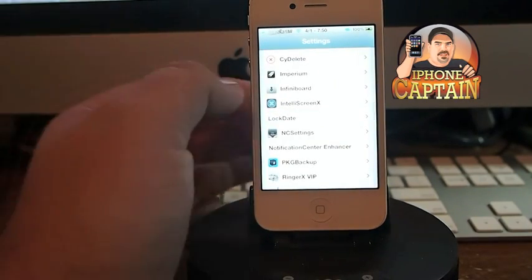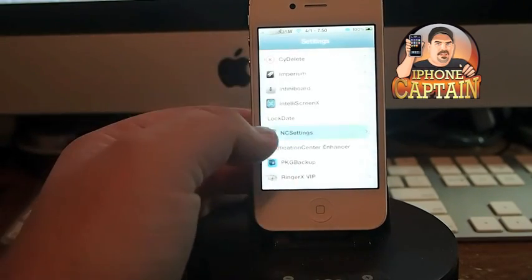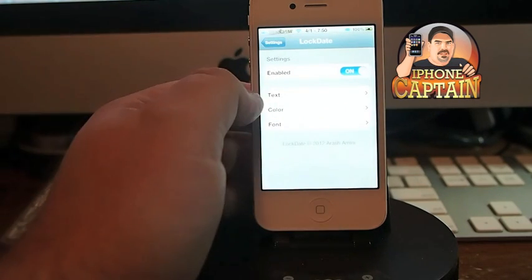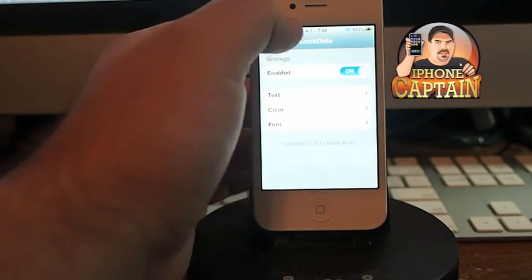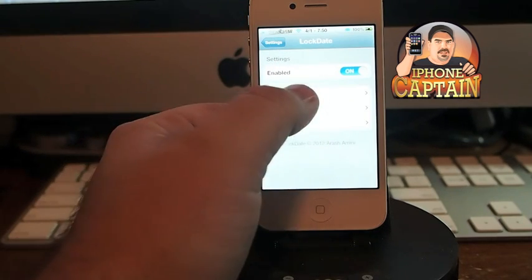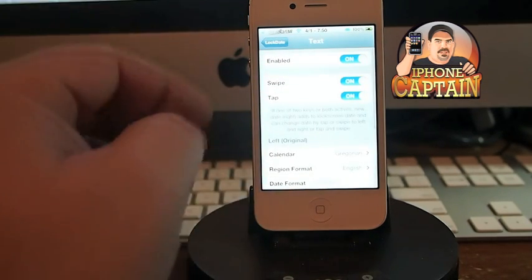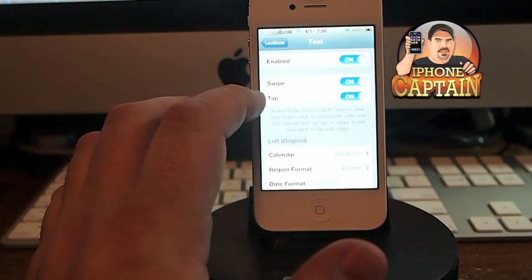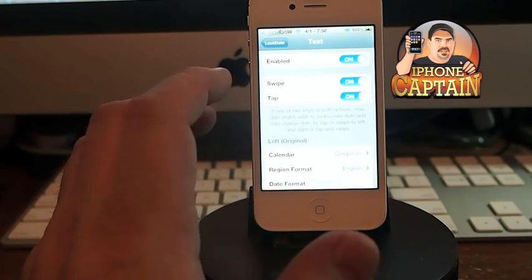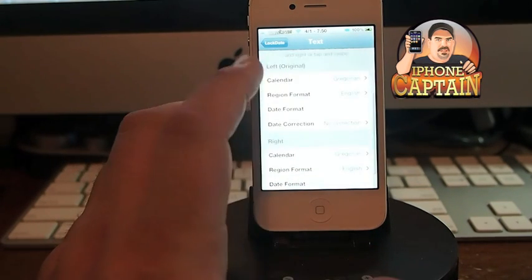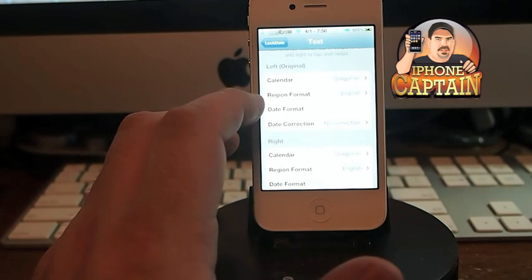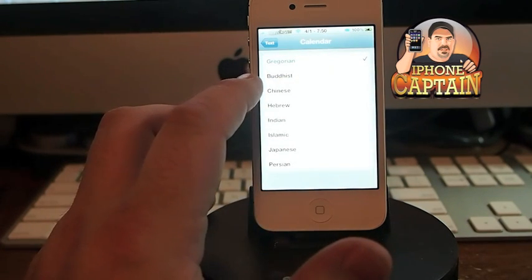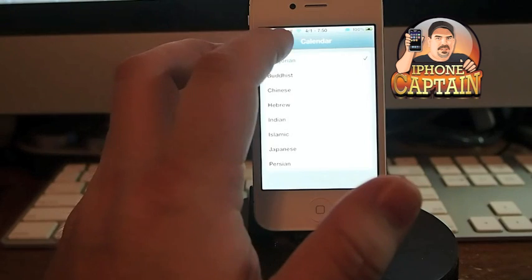It puts all this under your settings menu. You see here, I got Lock Date - I select it. You need to enable it, then you can go to text and enable that. I've got swipe and tap both turned on, that way I can change the date if I tap it or swipe it, either one. You can also change the type of calendar you have here. If you know much about calendars, there are several different ones to choose from.